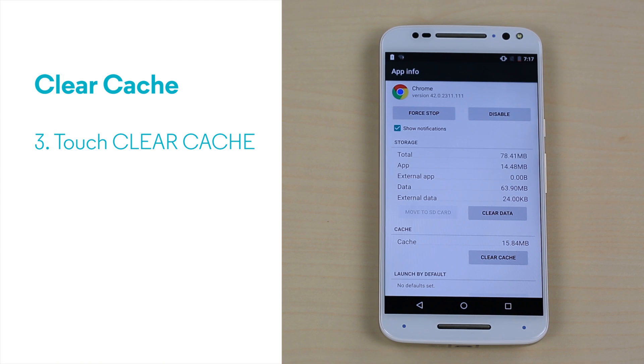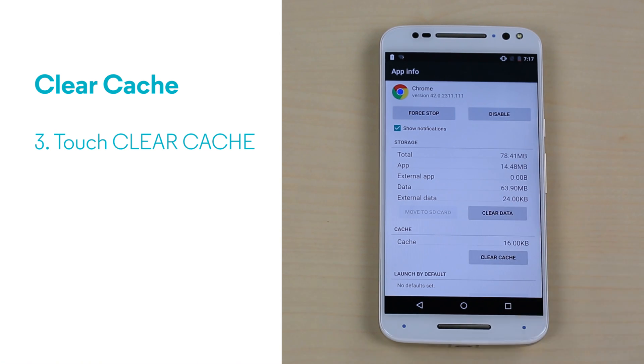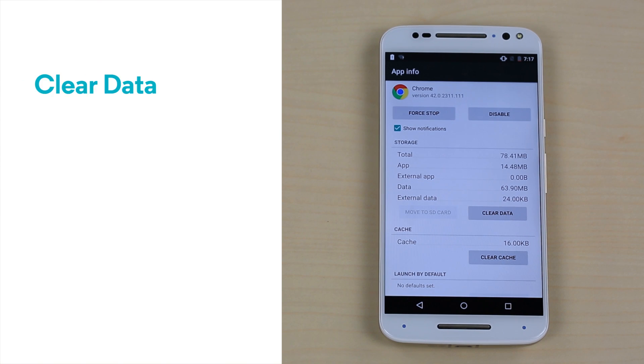Now touch the clear cache button and check if the issue has been solved. If the problem persists, the next thing to try is clearing the data.